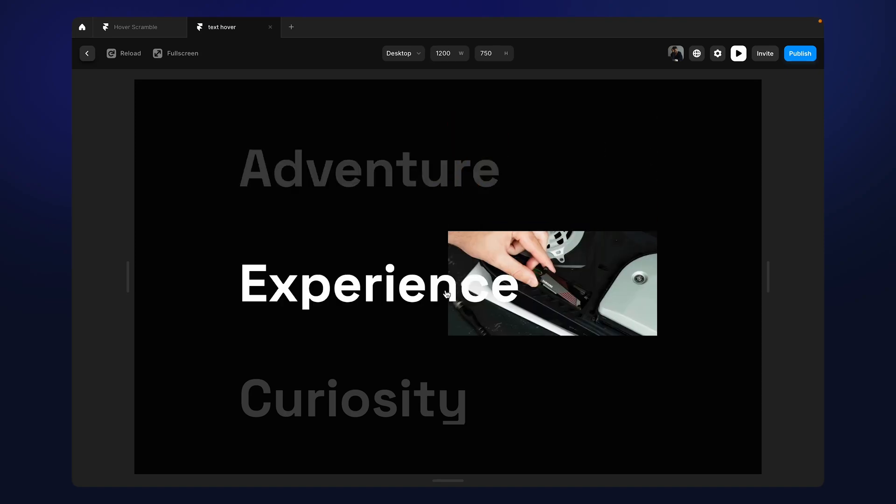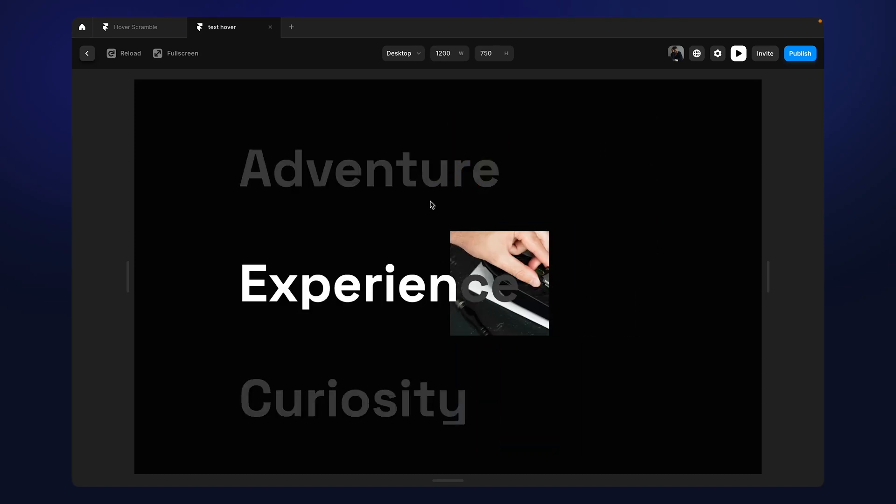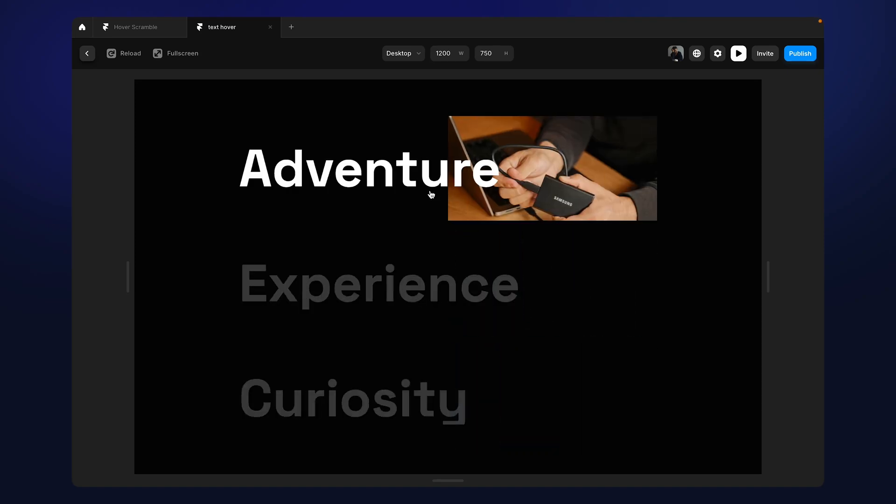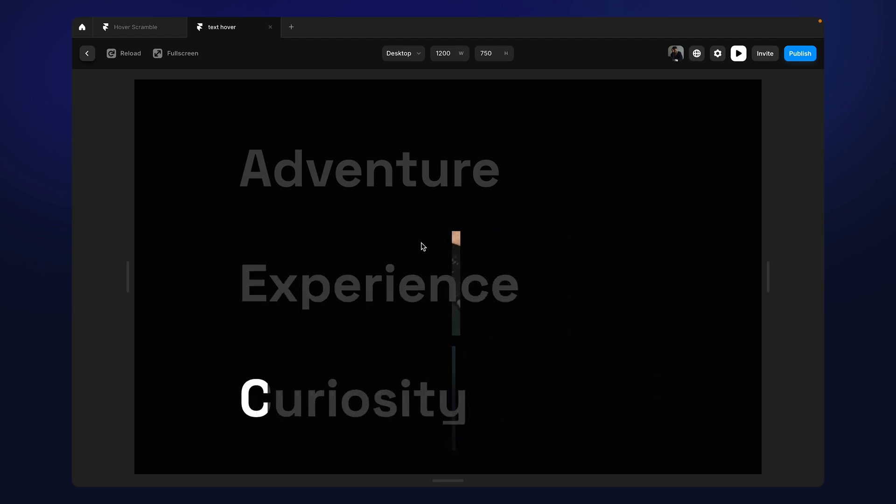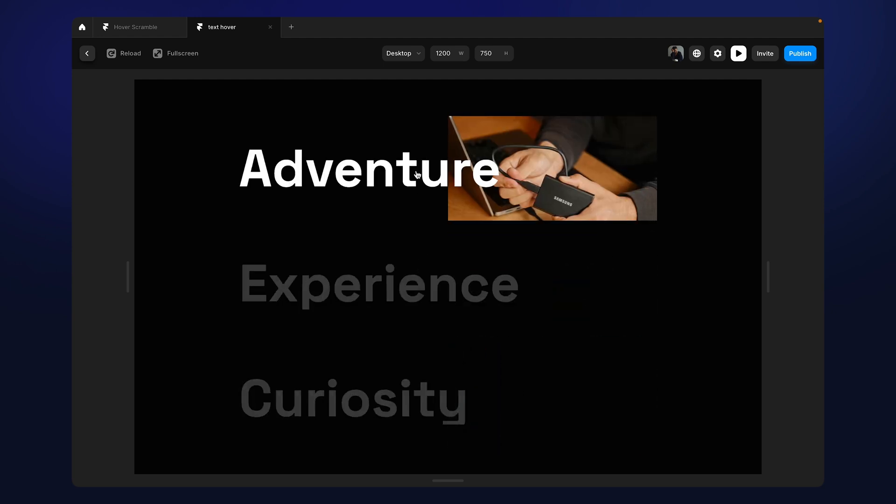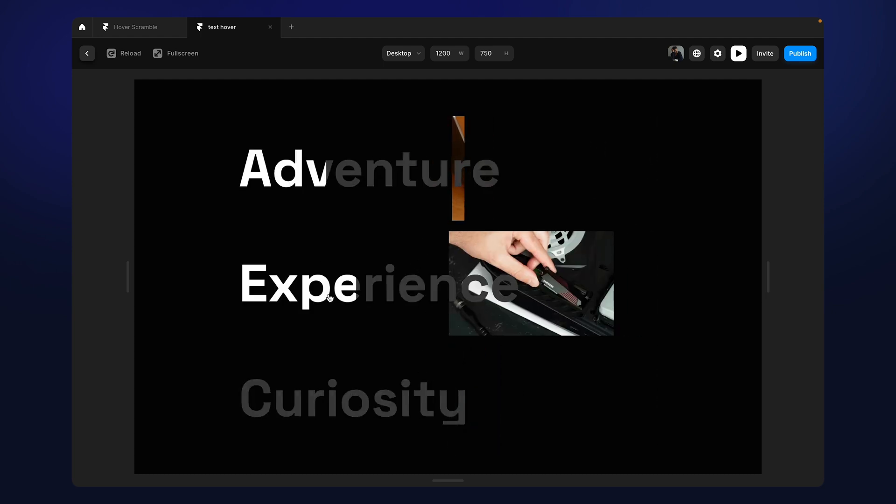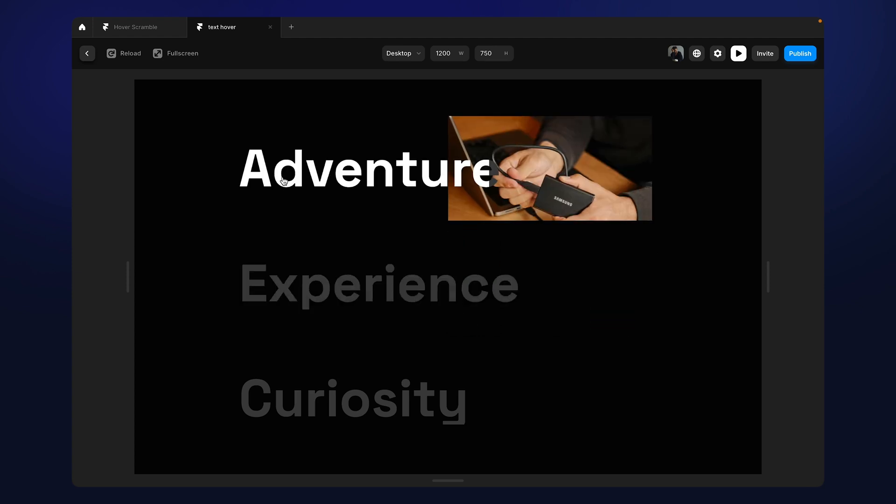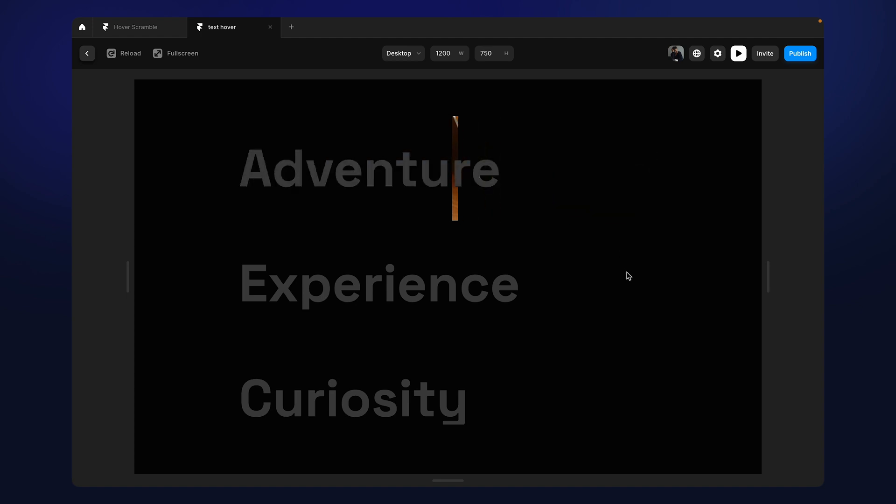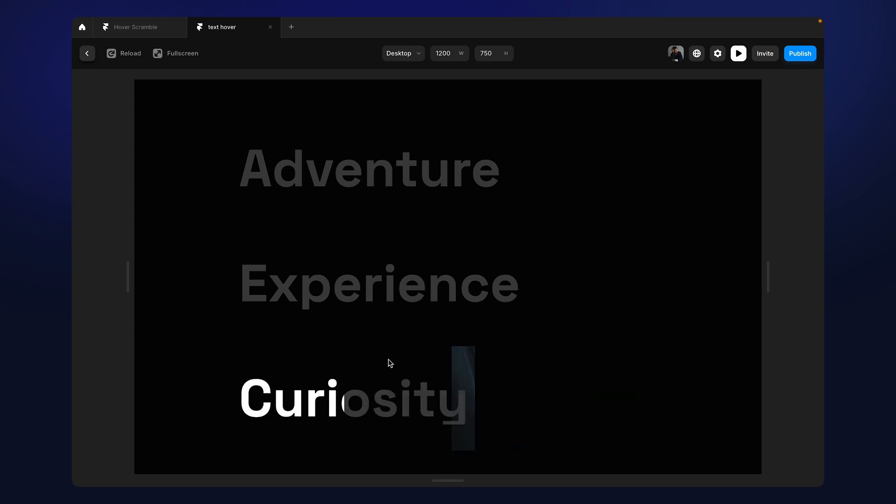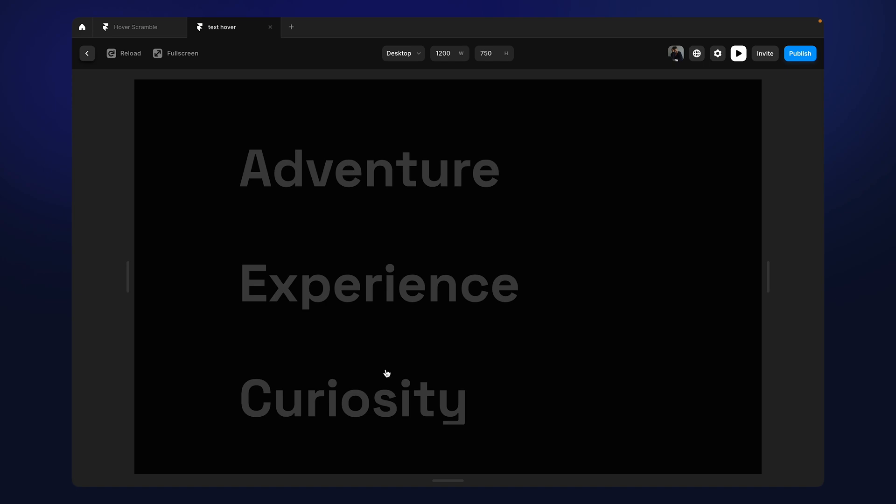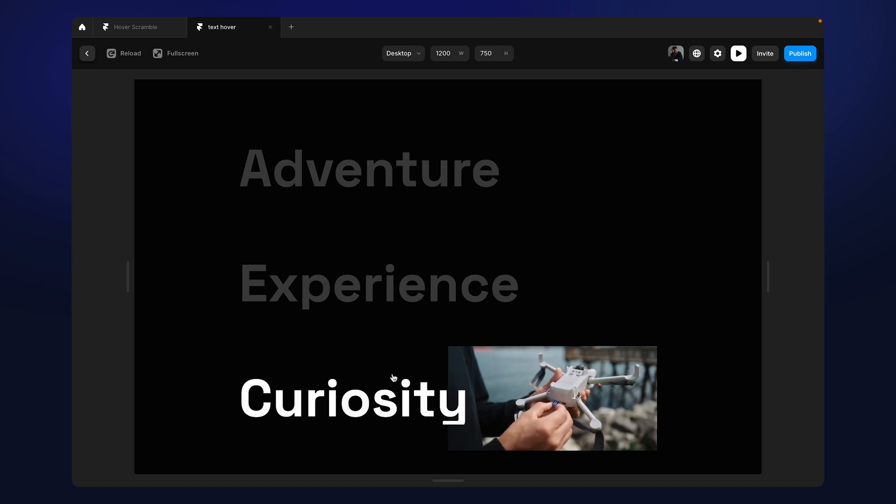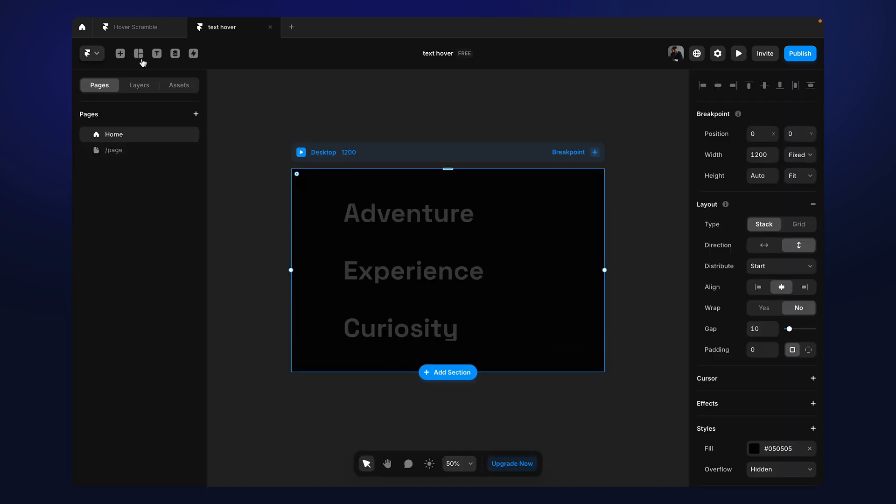All right, so in this tutorial we are going to create this hover effect in Framer. Now if we look closely what is happening here is when we hover over the text, this white color of the text appears from left to right and also at the same time the image gets revealed. And when we remove our cursor out of the text, the animation goes backwards. All right, so let's create the animation.